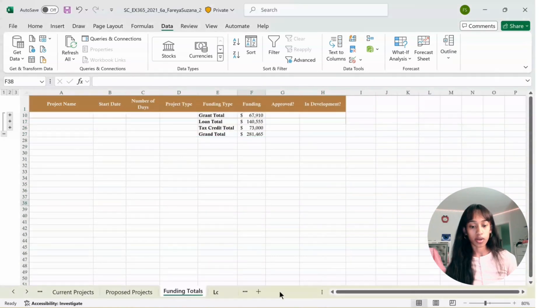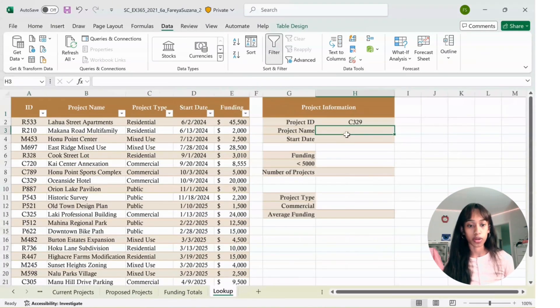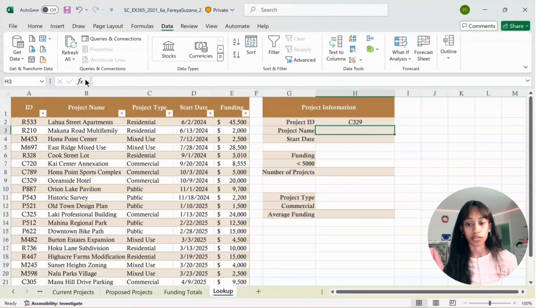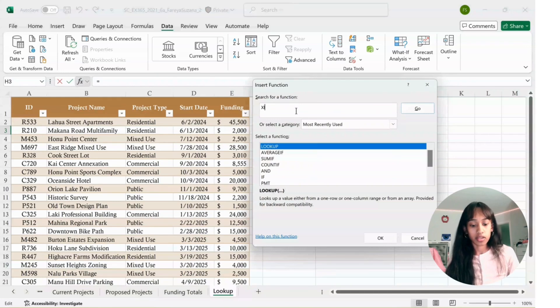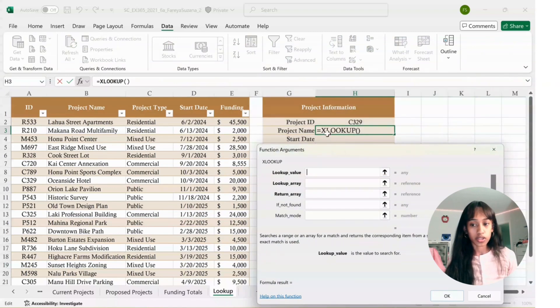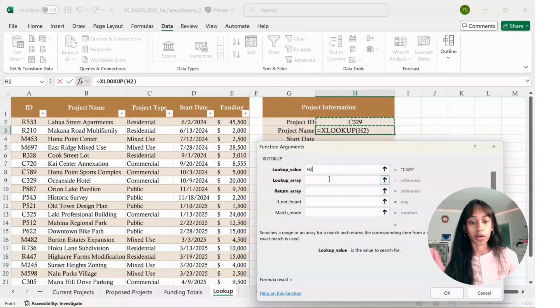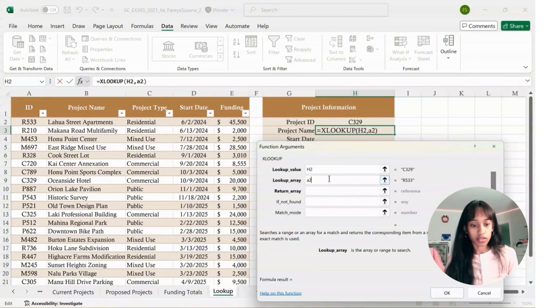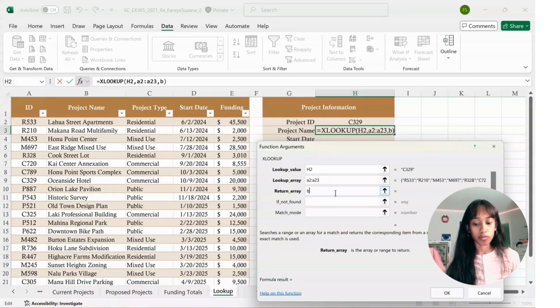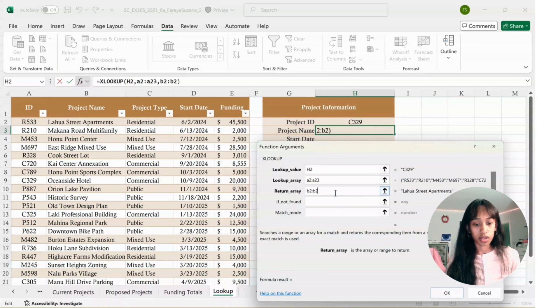Now in the Lookup Sheet, we're going to enter a formula in H3. Click on H3, click on Insert a Function, type in XLOOKUP, and click OK. Lookup Value should be H2. For Lookup Array, it's A2 to A23. For Return Array, it's B2 colon B23. Then click OK.